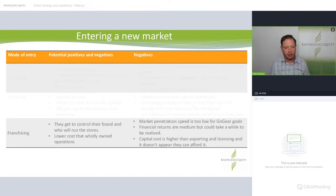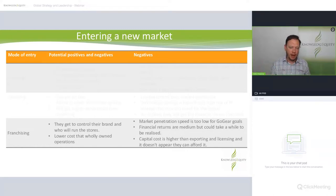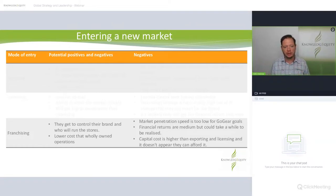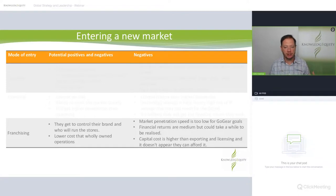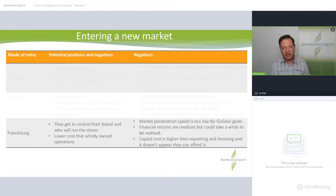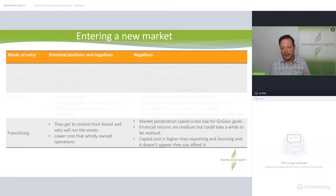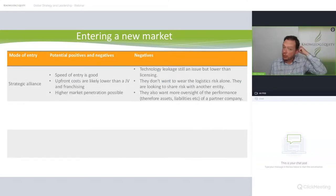Franchising gives you control of the brand — think Boost Juice wanting every store to look the same. It's lower cost than wholly owned operations because franchisees buy in. However, market penetration is probably too low for GoGear's aggressive goals, financial returns are medium and could take a while to be realised, and capital costs are higher than exporting and licensing because of the upfront marketing and standardisation required.